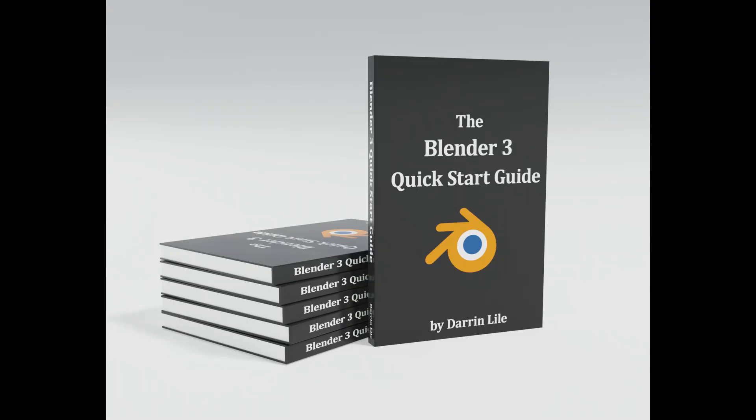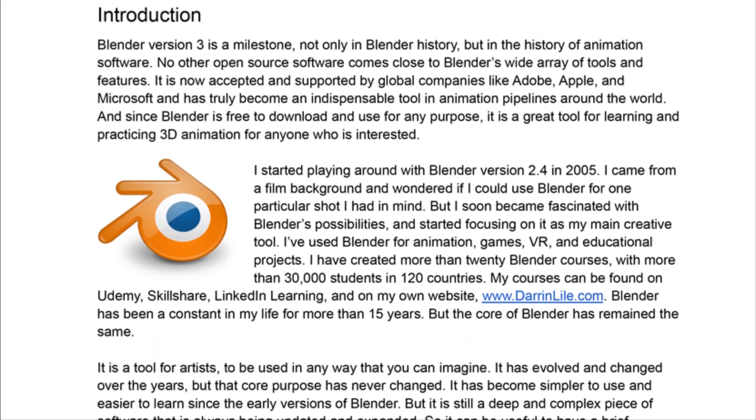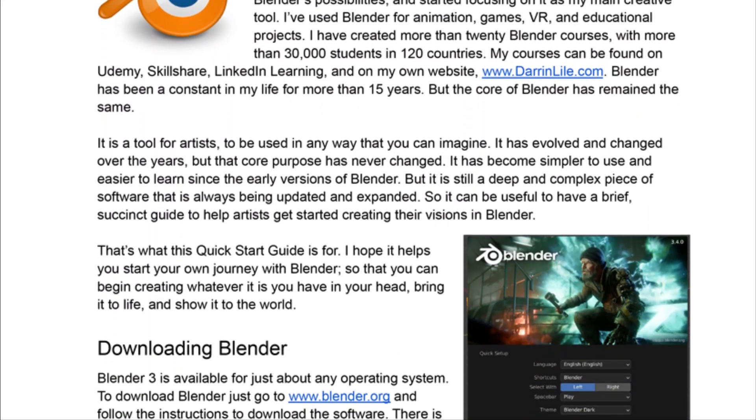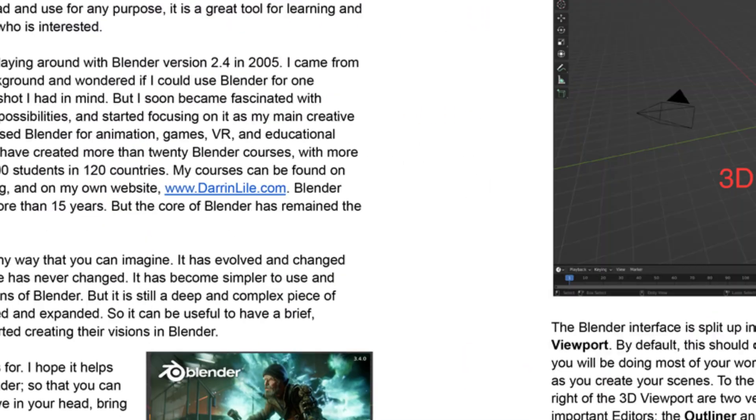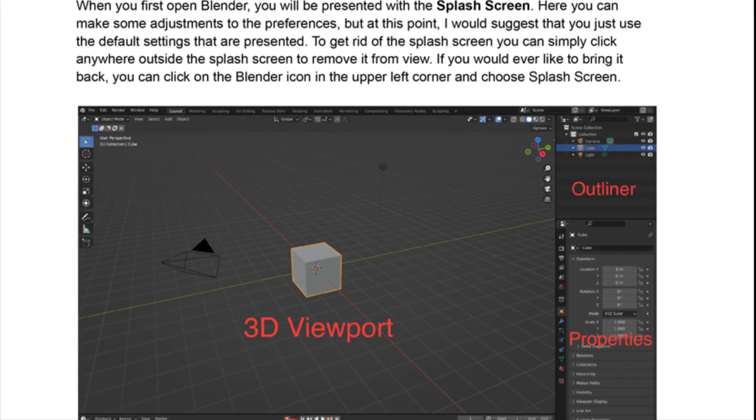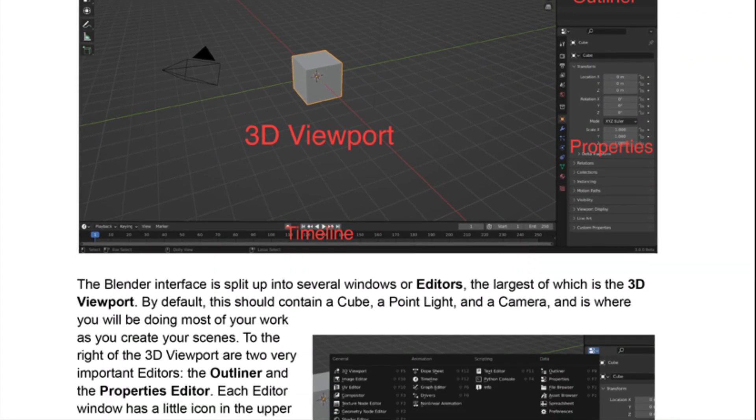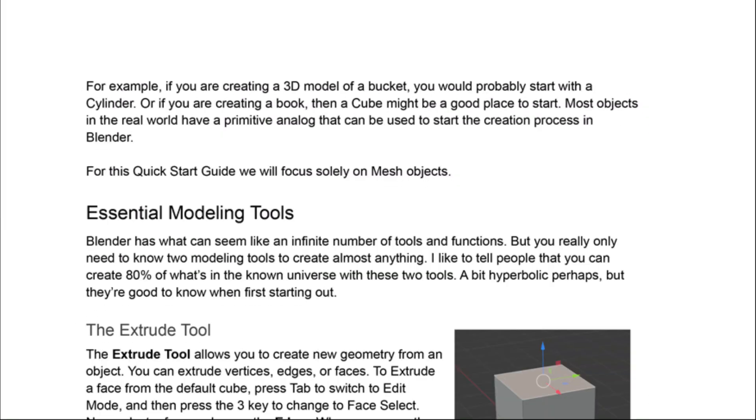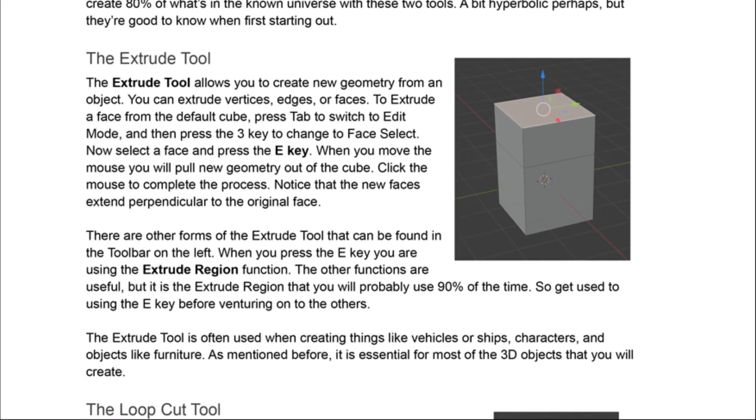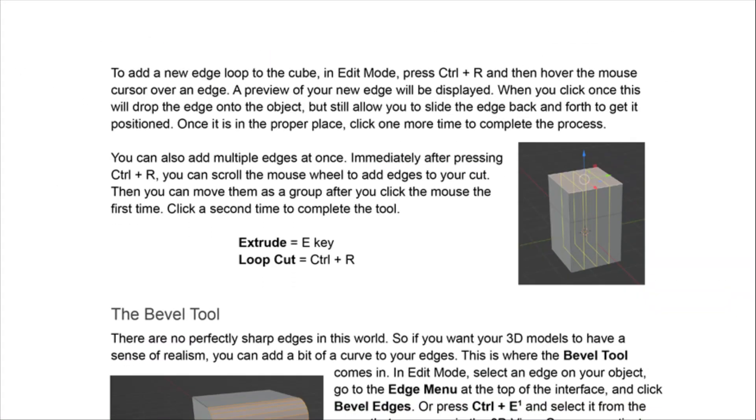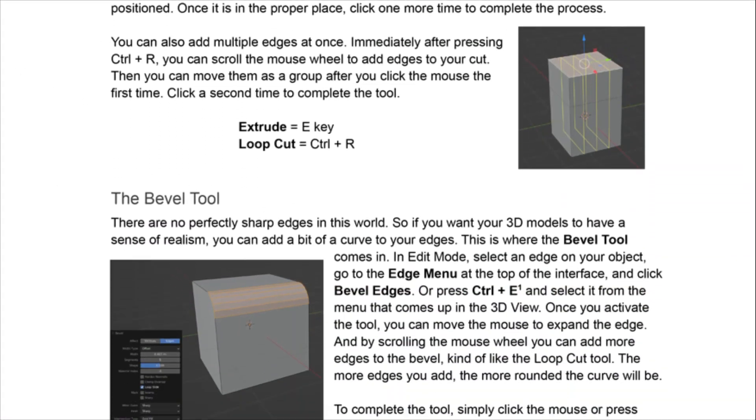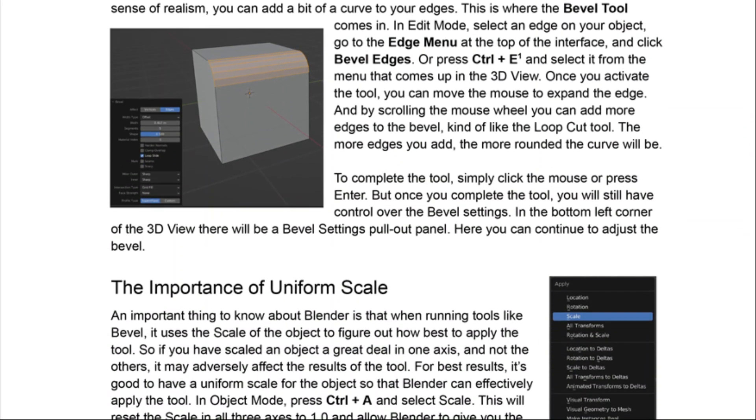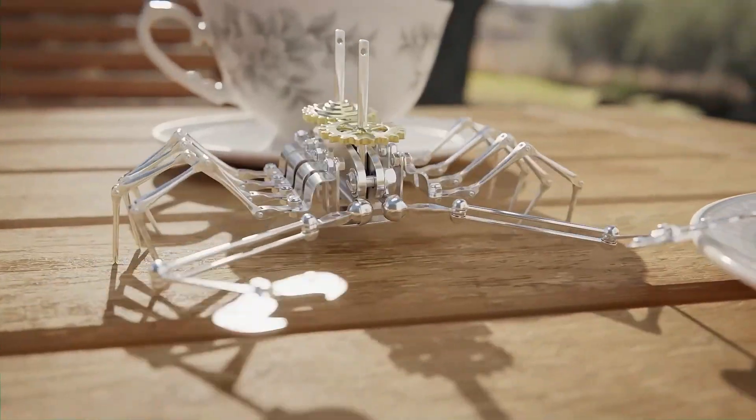The Blender 3 Quick Start Guide: It can be useful to have a brief guide to help artists get started creating their visions in Blender. That's what this quick start guide is for. This is a book offering 23 pages of instructions from Darren Lyle to help you start your journey with Blender 3D.